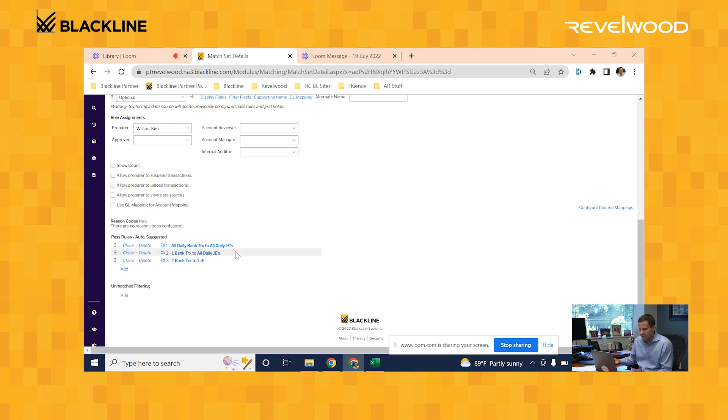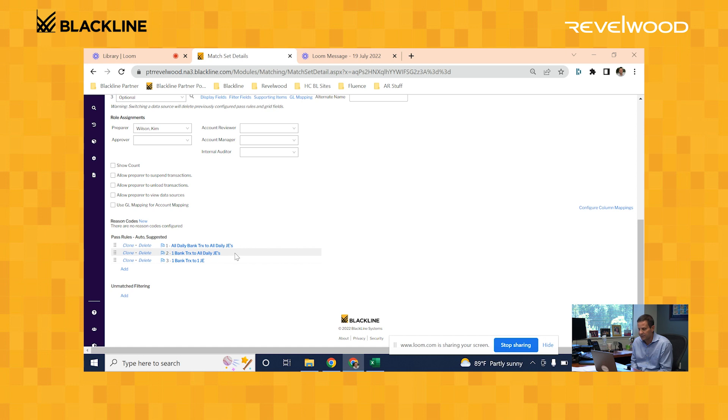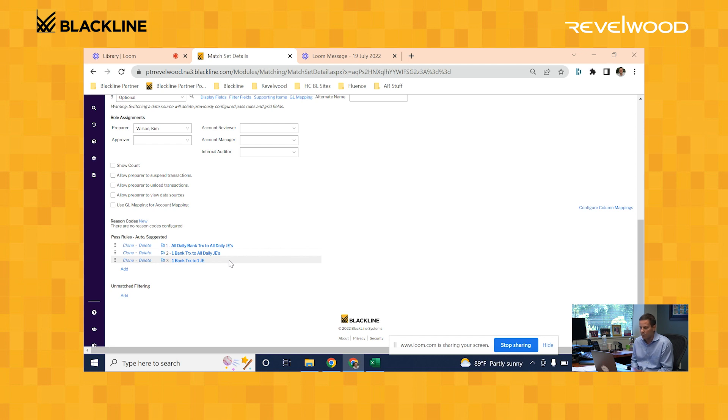The second pass rule is a one-to-many match, where it will look at one bank transaction and see if it matches up to multiple journal entries. And the last pass rule is the simplest, a one-to-one match, where it will look for one bank transaction and see if it matches up to one single journal entry from your general ledger.